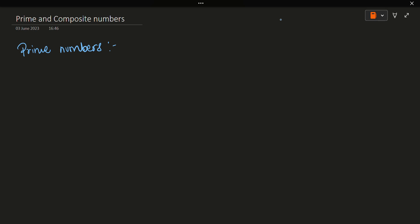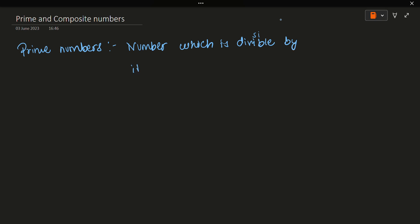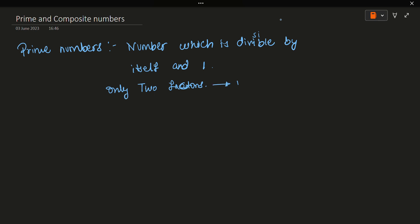A prime number is a number which is divisible by itself and one only. Only two factors are taken into consideration — only two factors.